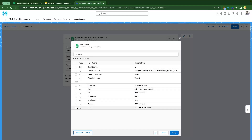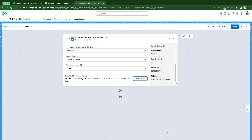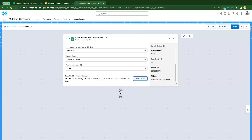You can click on 'Select Fields' to choose which fields you want, select the relevant fields, and click Apply. Our triggering point is now set up. Let's quickly set up the target point.